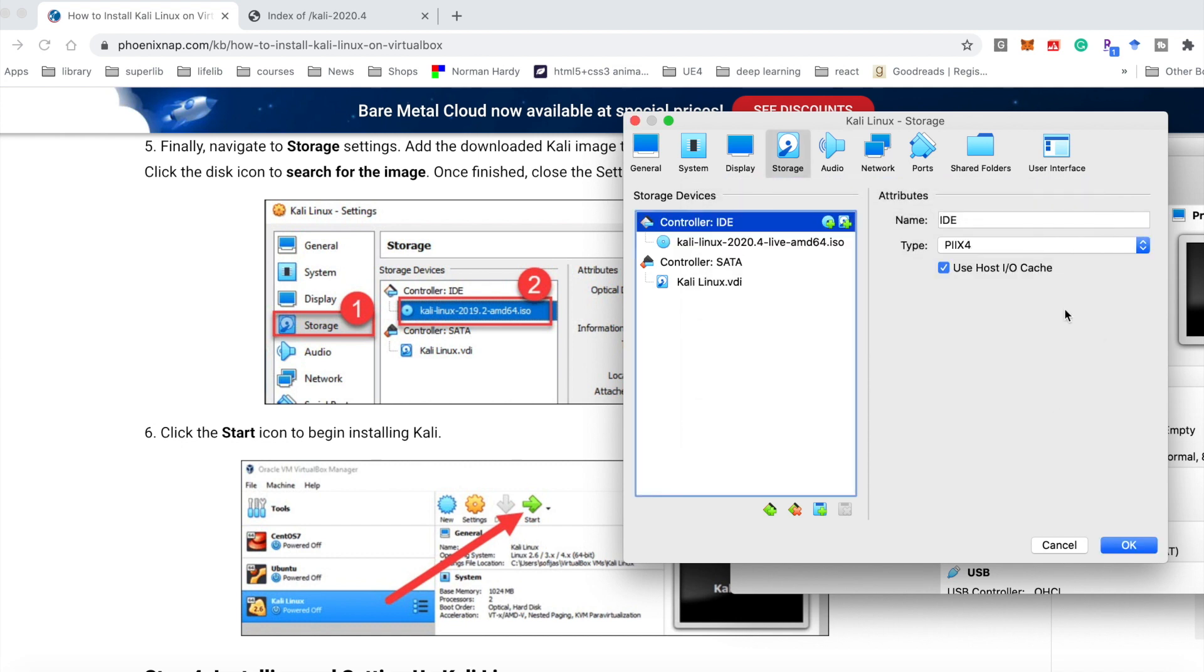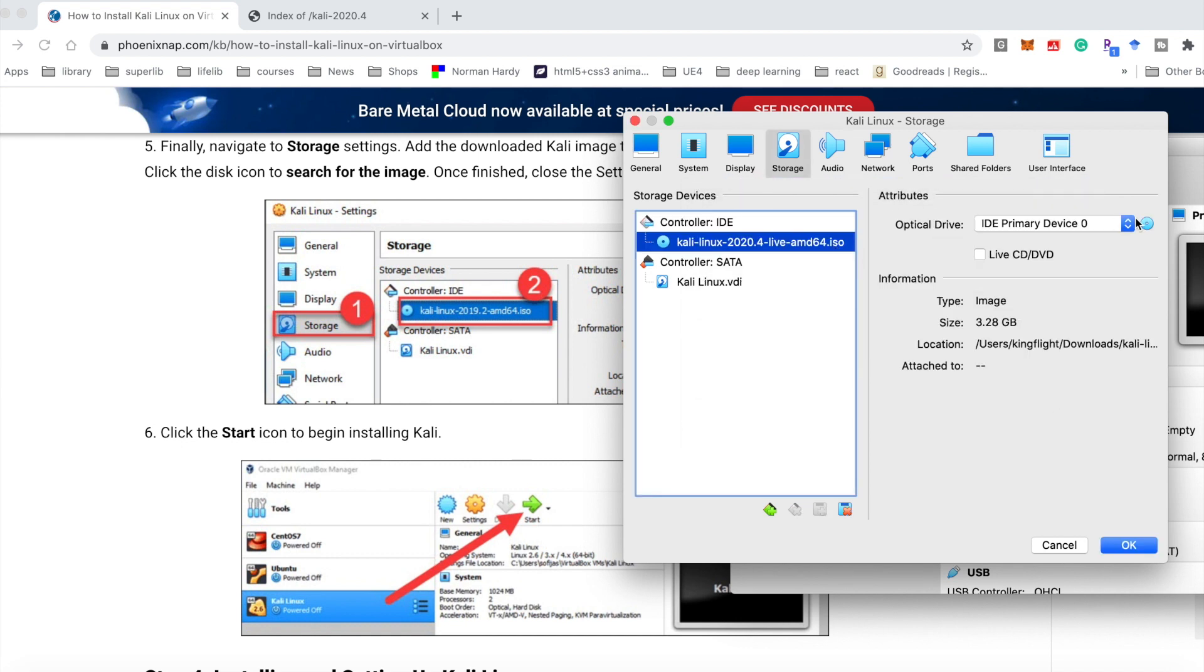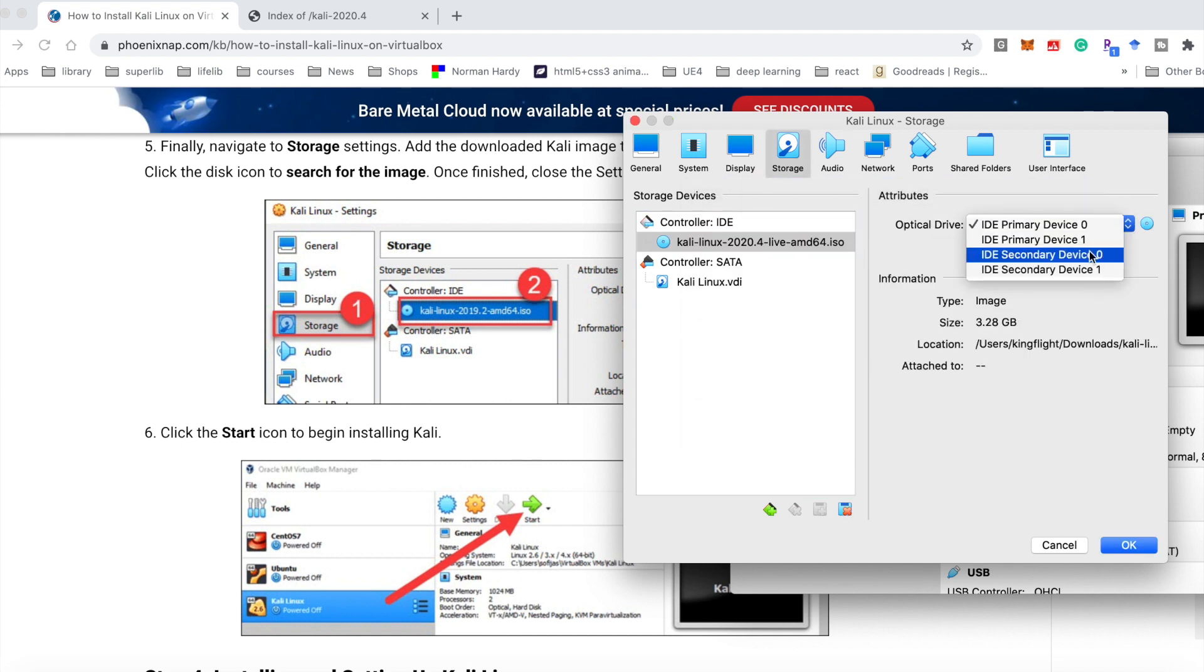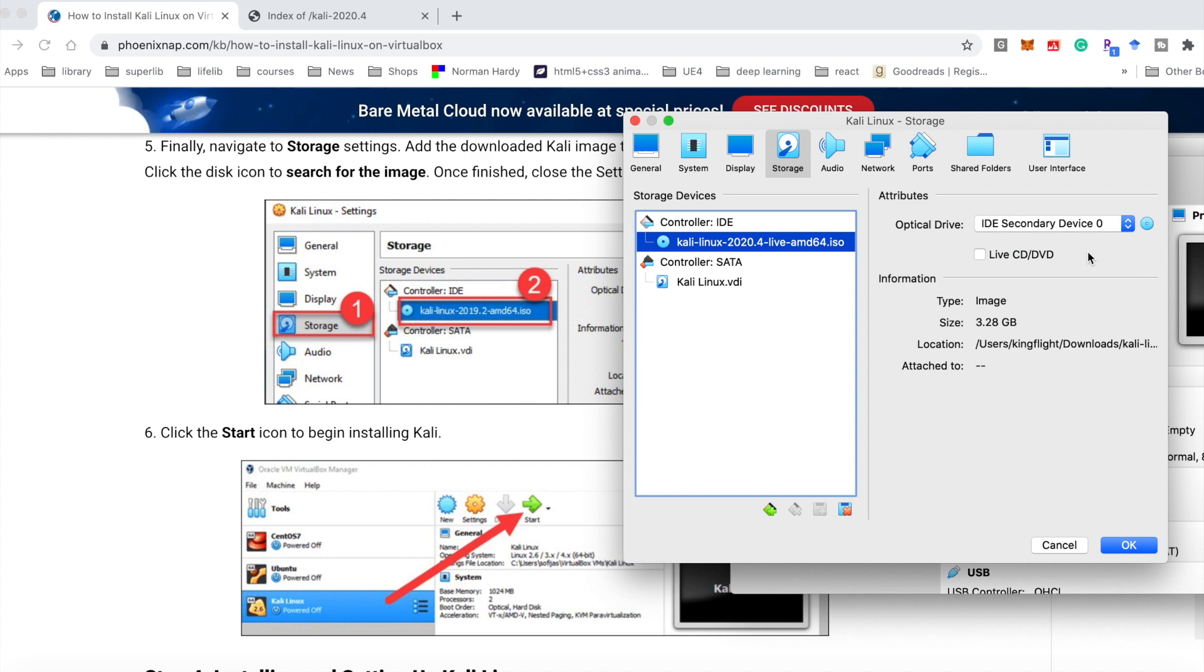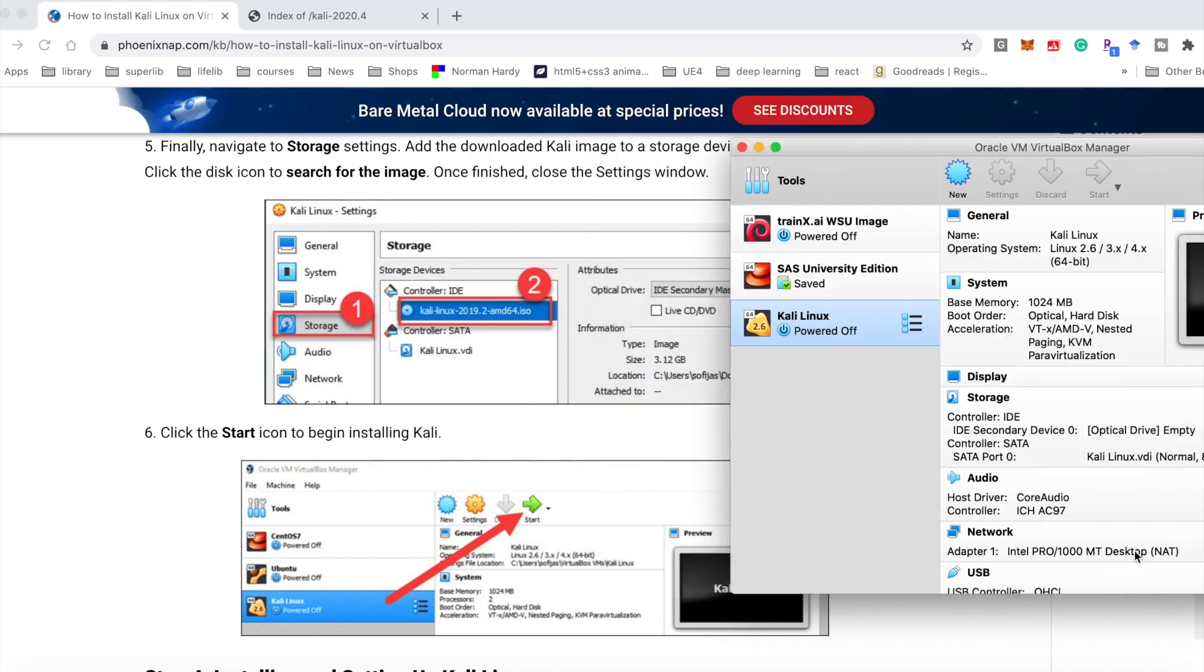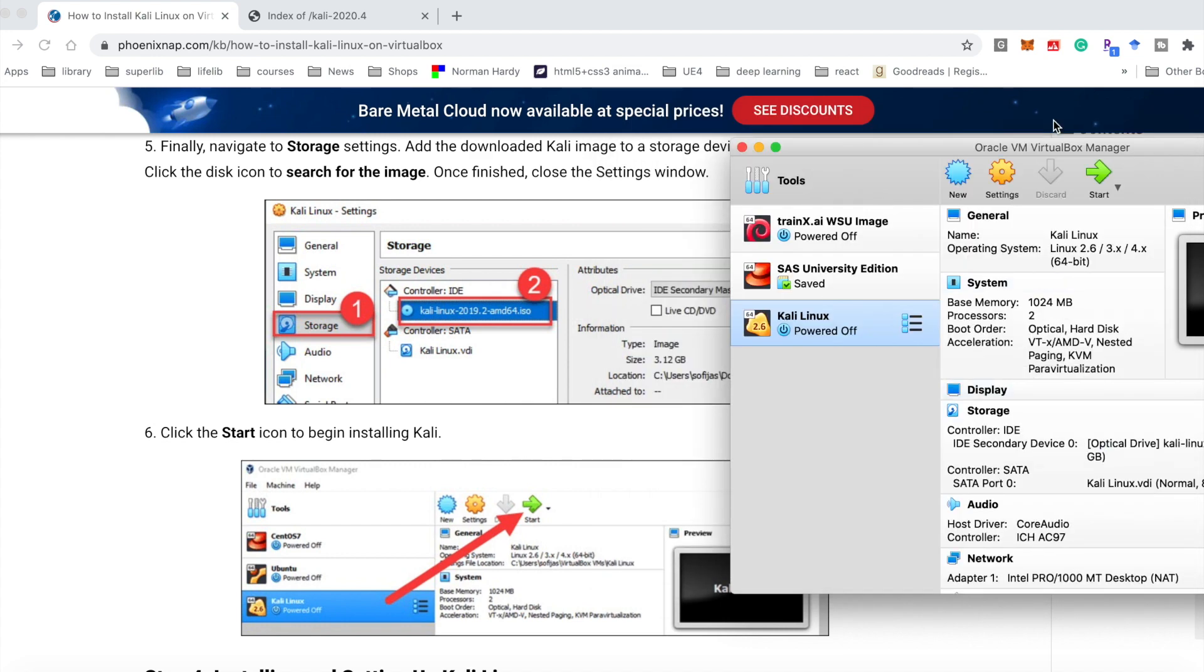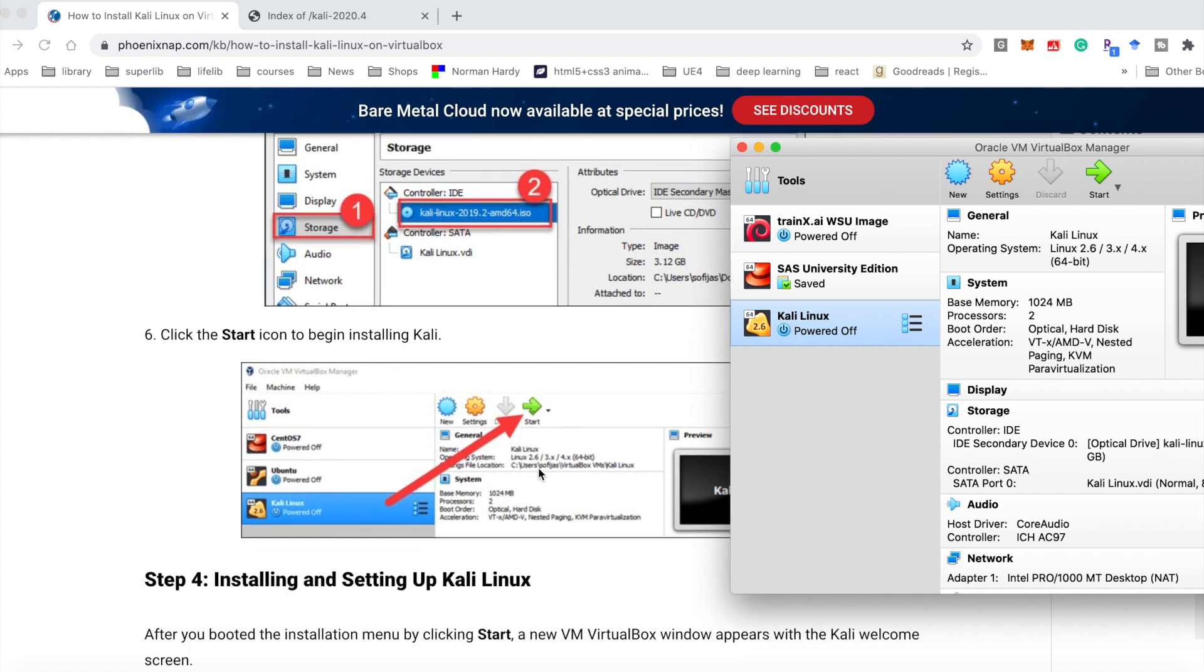You also could add the ISO file to here. And for the optical device, you should choose the IDE secondary device. Okay. After we finish this step,